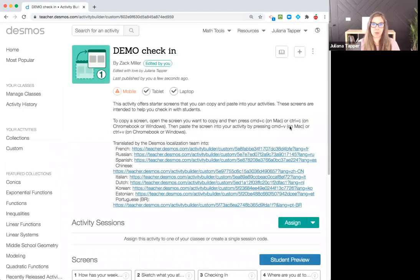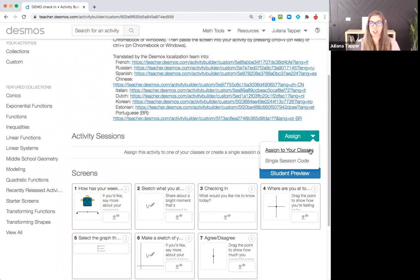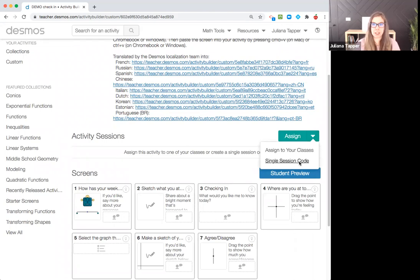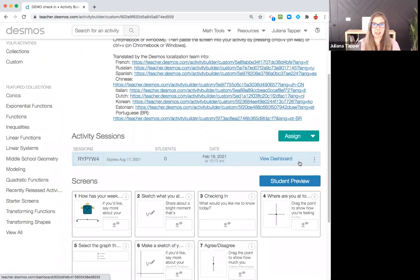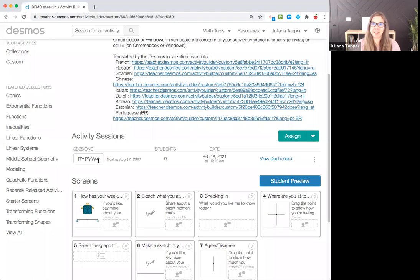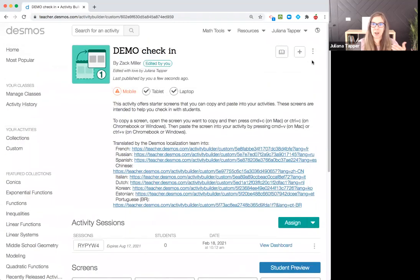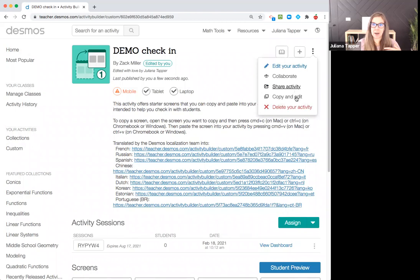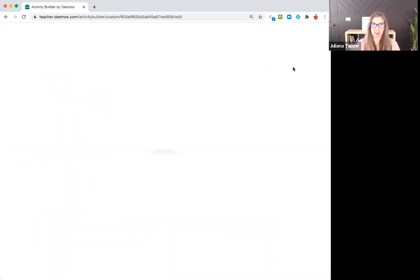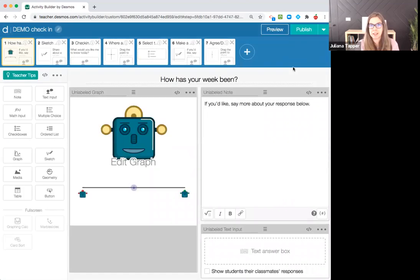You just go here and I can click assign either to your classes if you have them connected through Google Classroom, or a single session code is what I like to do. You can go ahead and participate if you want to, R-Y-P-Y-W-4. And that is our activity. I'm going to go back here and now I can edit my activity. So that's how you copy and edit an activity.